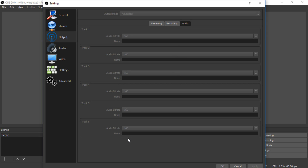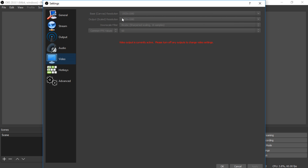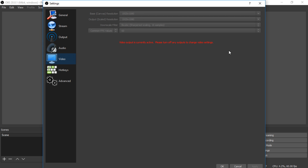The audio is completely stock — I don't have an issue with audio, it's just how the video recording runs. For the video settings: base resolution is 1920x1080, output is also 1920x1080, downscale filter is Lanczos sharp scaling 16 samples, and common FPS is 60. That's currently what I'm using on OBS. The settings appear dimmed out because I'm using OBS to record this video right now.